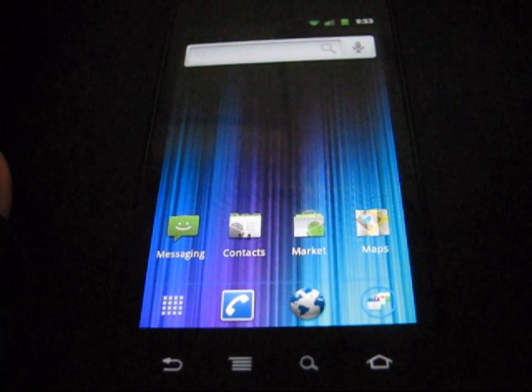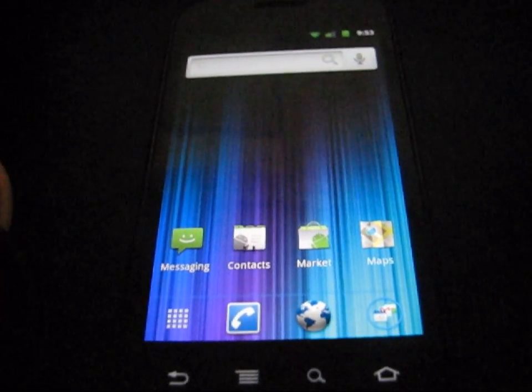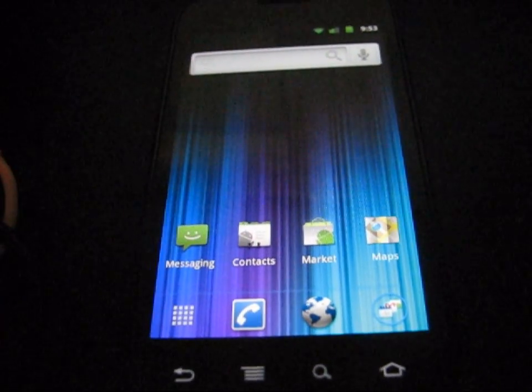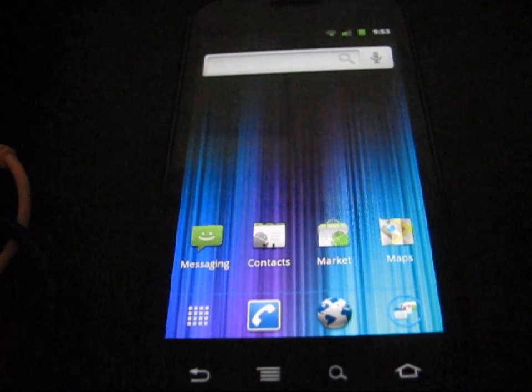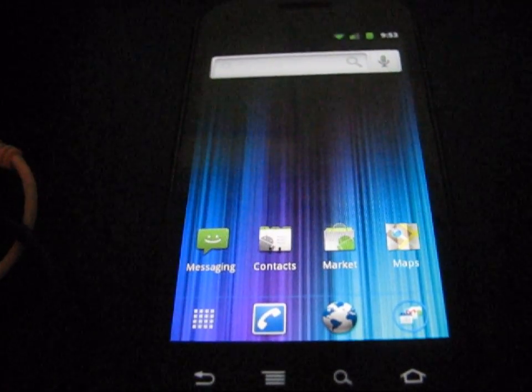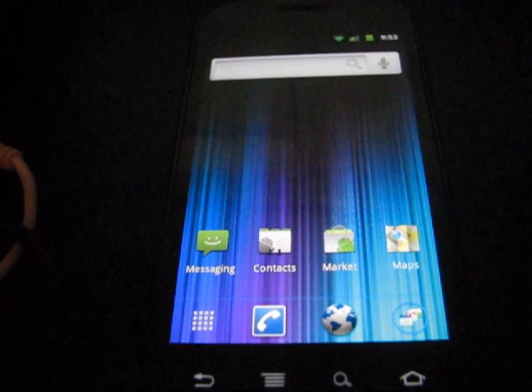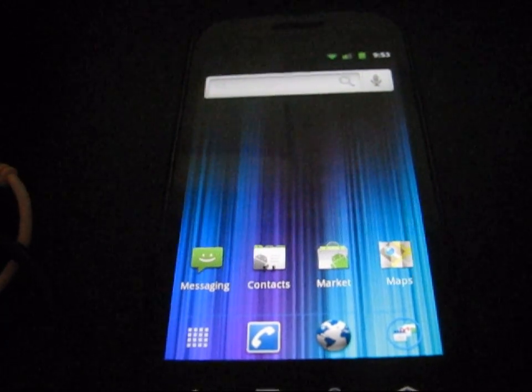That's how you get the Ice Cream Sandwich Android 2.4 launcher on your Android phone. If you do have any questions, run into any problems at all, feel free to ask. Leave a comment. Send me a message. I'll be happy to help you out.